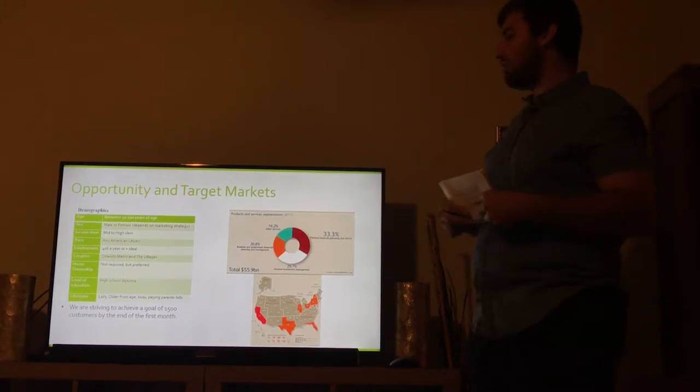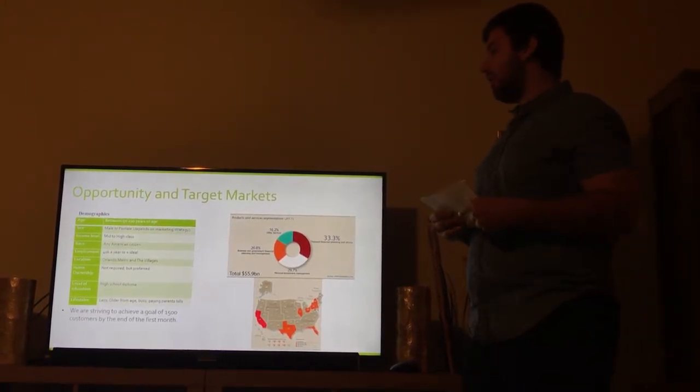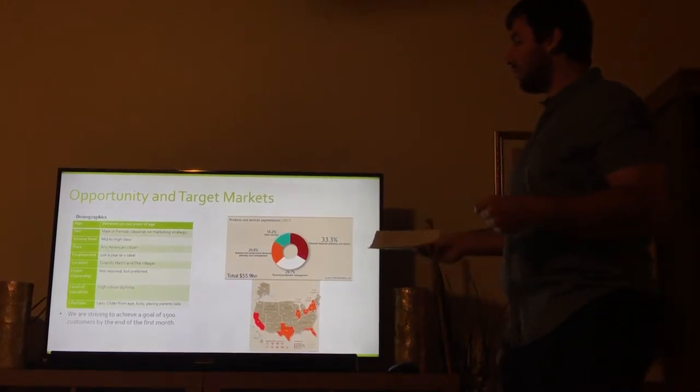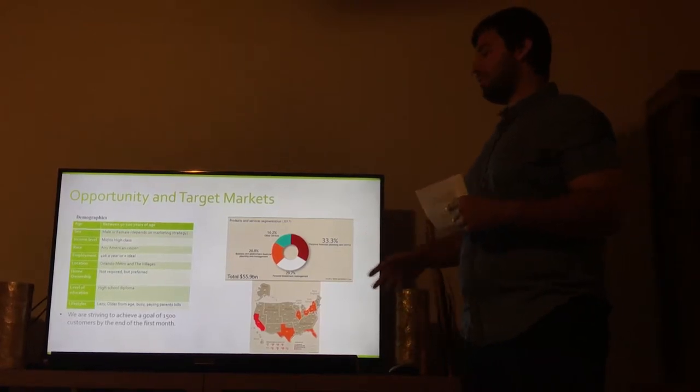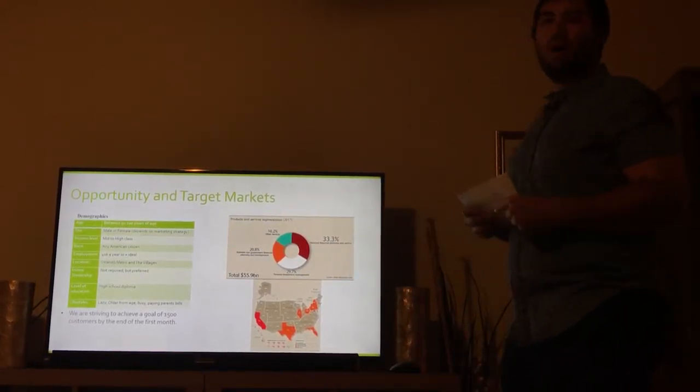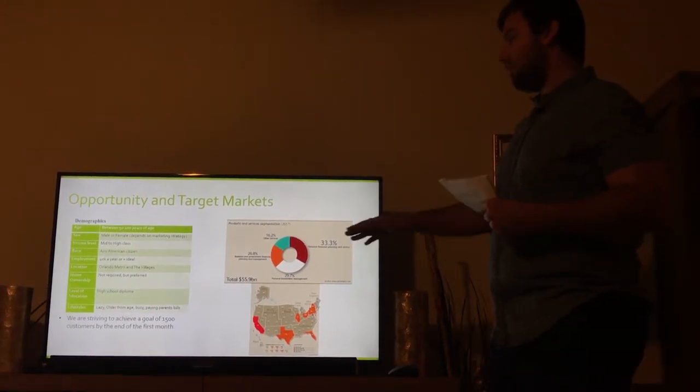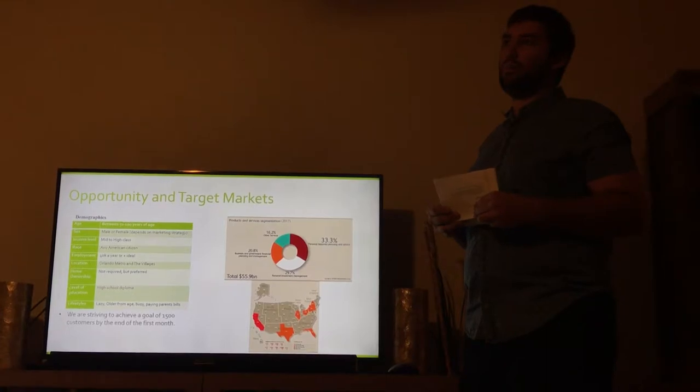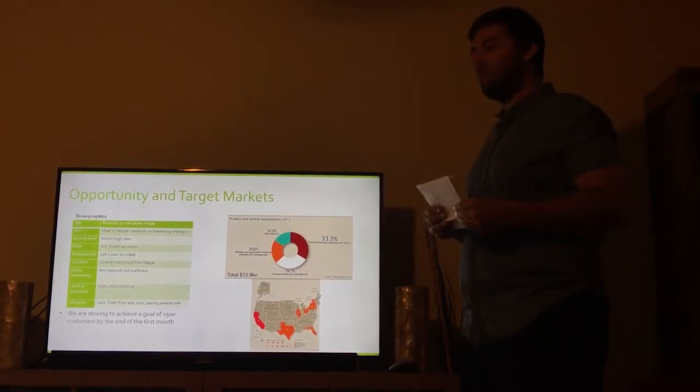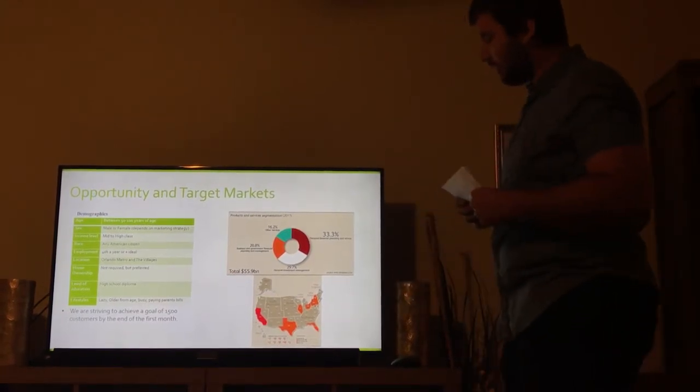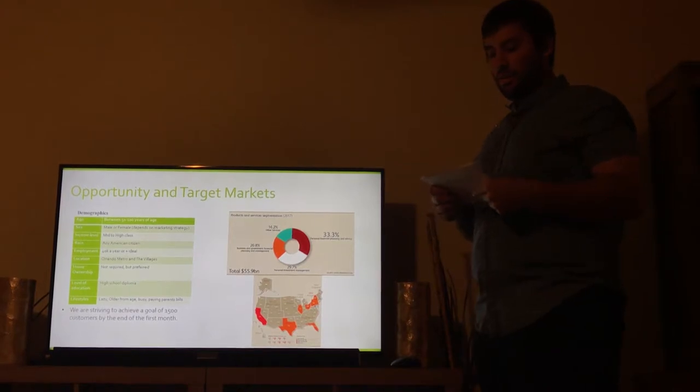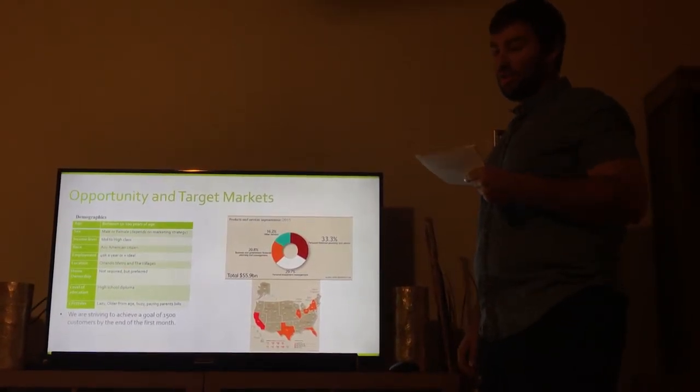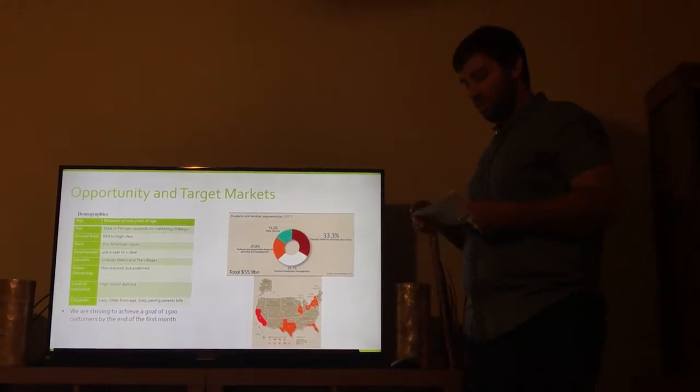Our goal is to achieve 1,500 customers by the end of the first month. With our target market, we're hitting about 33% in the target market, but granted, out of 55 billion, I would say aiming for 1,500 in the greater Orlando area when you have about 3 million people, I think is a good goal to set for the first month. I would also like to point out that Florida is actually holding 3 to 10% of the nation's businesses in this sector, so we feel like we have a really good location here.